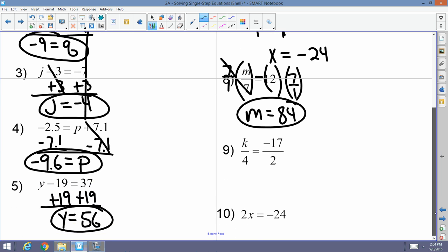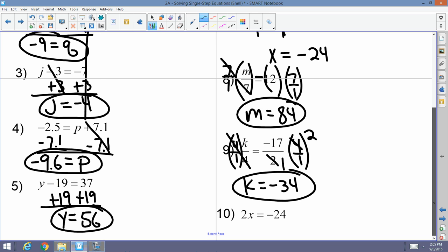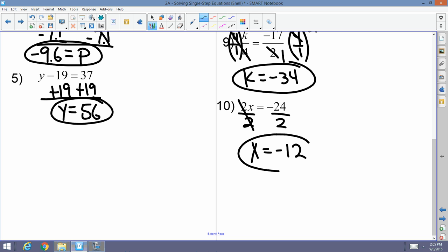Number nine: K divided by 4 equals negative 17 over 2. I have a 4 in the denominator being divided, so I'm going to multiply both sides by 4 over 1. The 4s cancel — K equals negative 34, because 2 goes into 4 twice and 17 times 2 is 34. Number ten: 2x equals negative 24. The relationship between 2 and x is multiplication, so I cancel multiplication with division — I divide both sides by 2 and x equals negative 12.